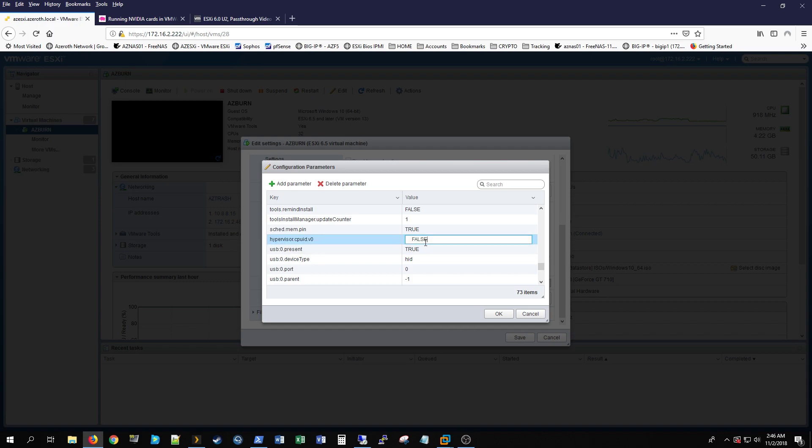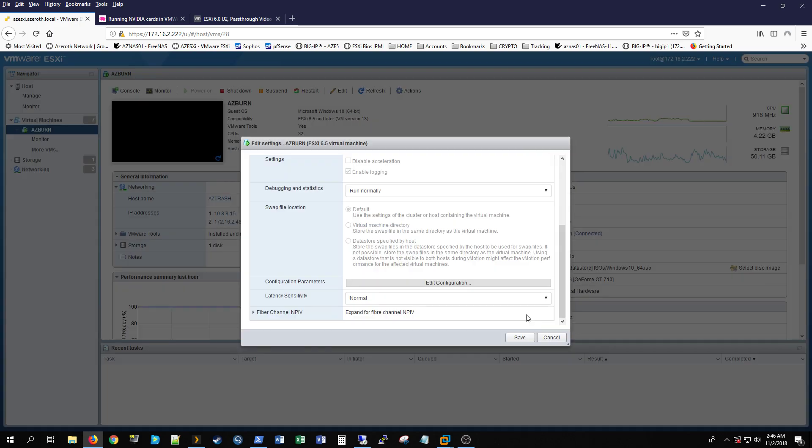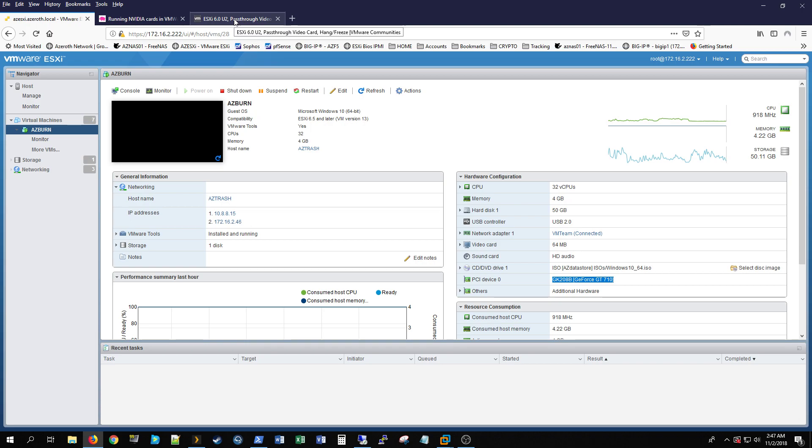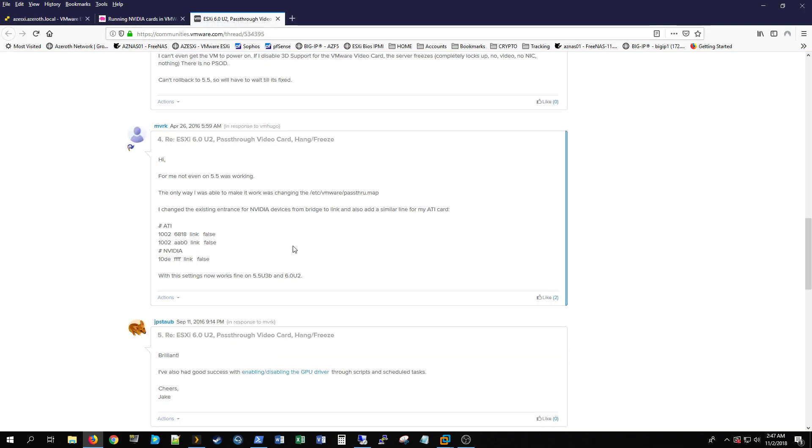You'll add this entry right here, hypervisor.cpuid.v0, and then in the value you'll put false. That tells the operating system running on your virtual hardware that it is not a virtual machine and it shows up just fine down here.